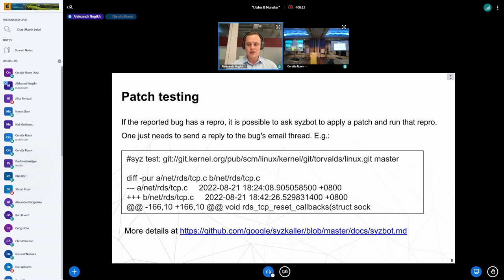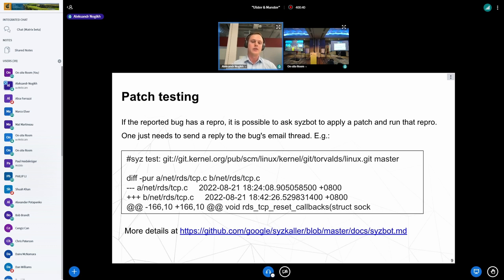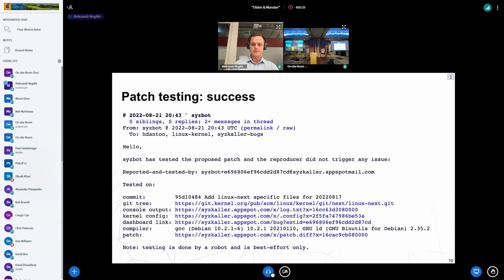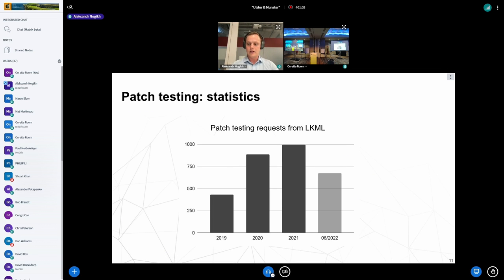If a bug has a reproducer, syzbot can also remove the burden of setting up the environment and running the reproducer manually. The user just needs to send a reply to the bug syzbot thread with the 'syztest' command and specify the kernel tree to check out and the patch to apply — either as plain text or as an attachment. It asks the bot to check out the Linux tree, apply the specified patch on top, and run the reproducer. After processing, syzbot will reply with either a success message or a failure report, with all execution logs attached. Last year we received and served around one thousand patch testing requests from Linux kernel maintainers.